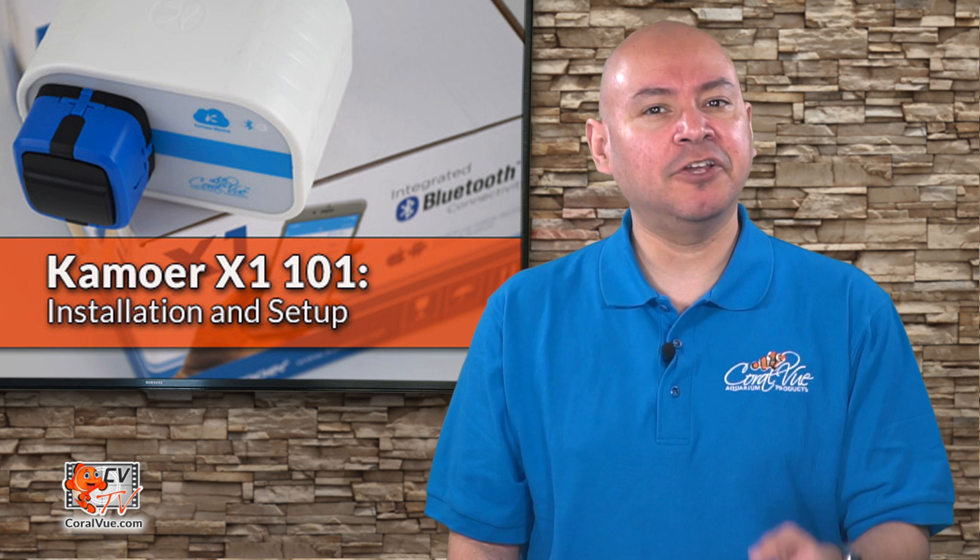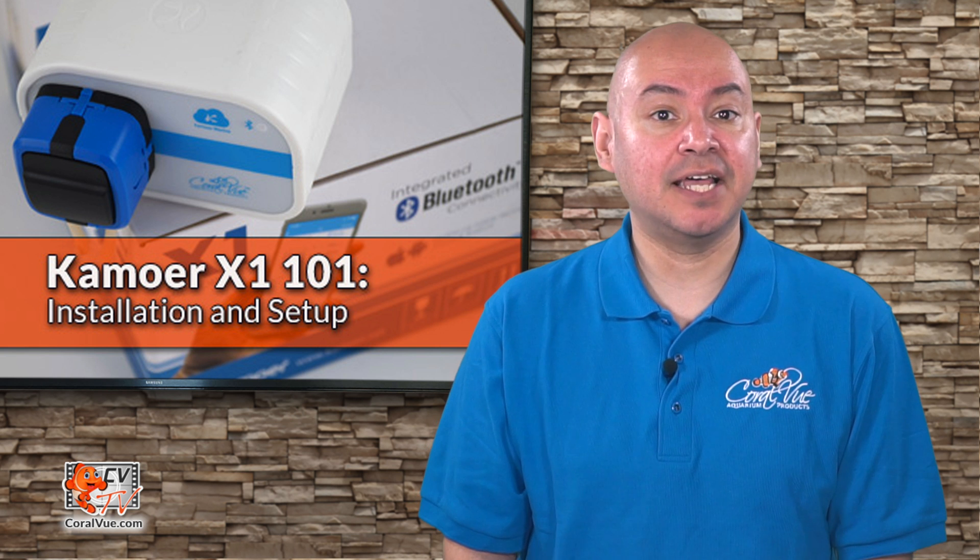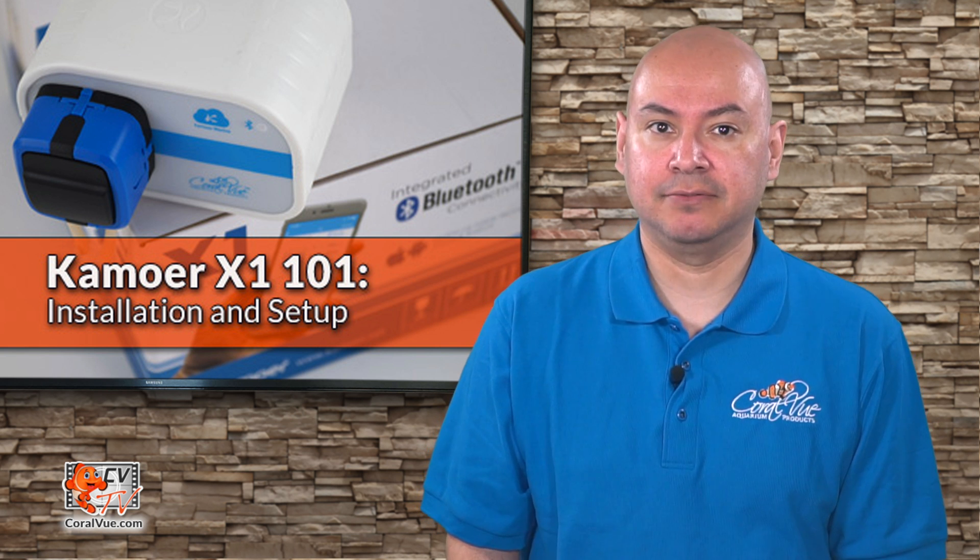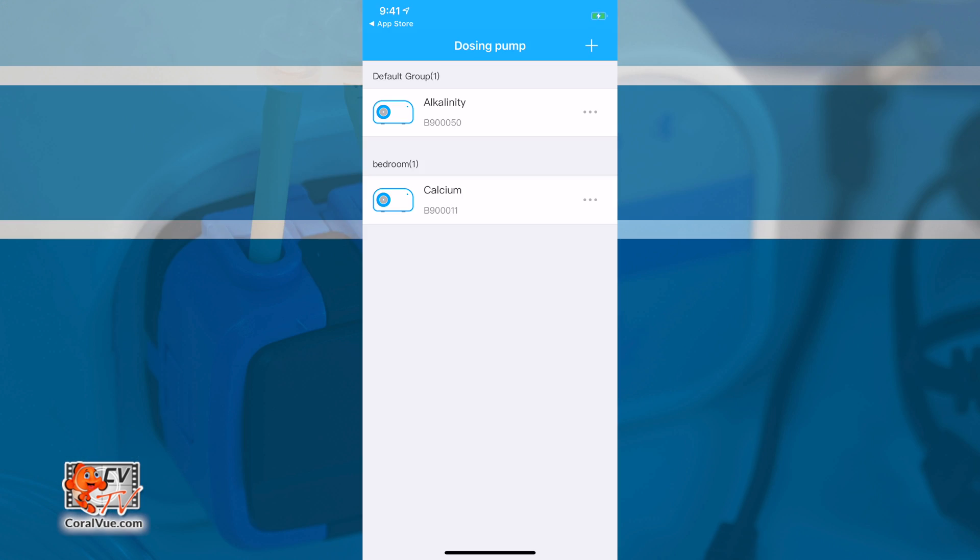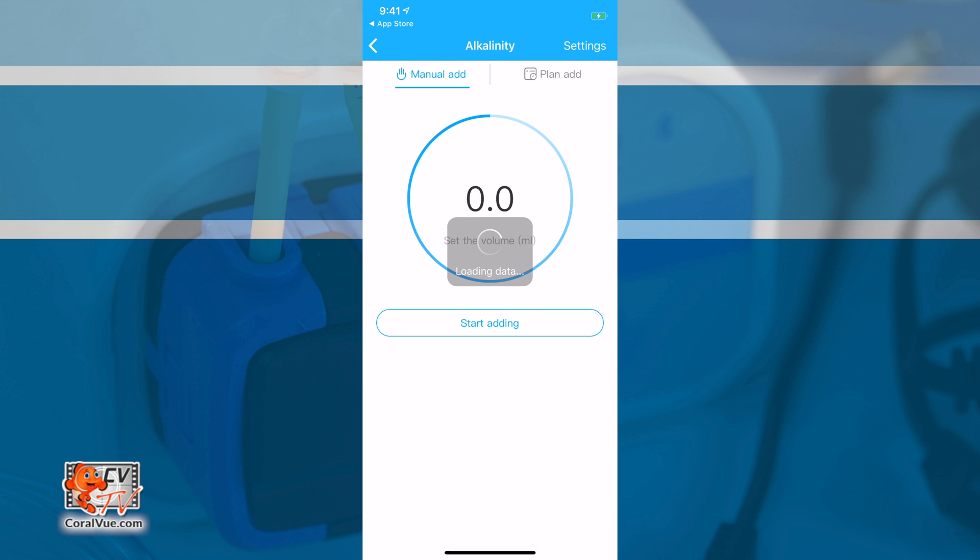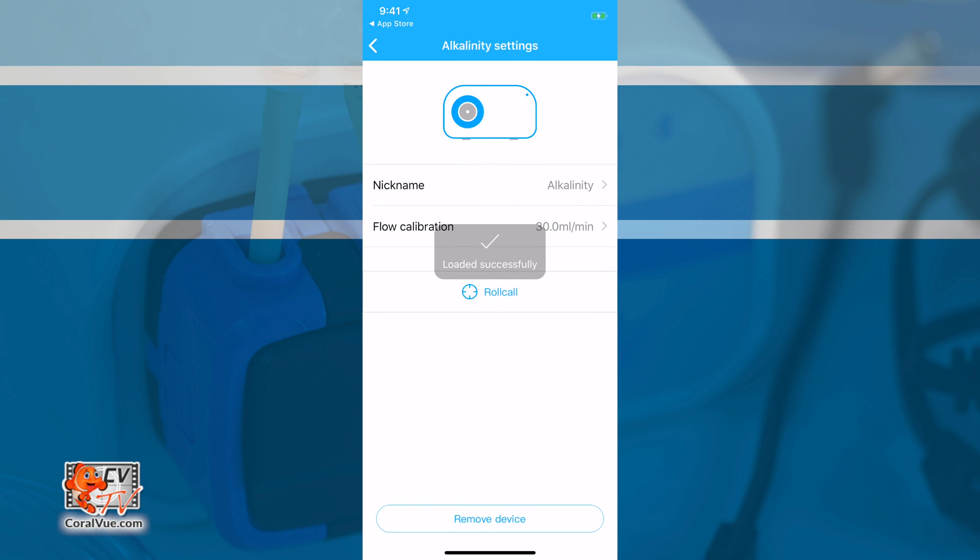After connecting the X1 Pump, the next step in the process is to calibrate it. Tap on the pump name to load the configuration page. Now, tap on Settings located on the upper right hand corner. Finally, select Flow Calibration.